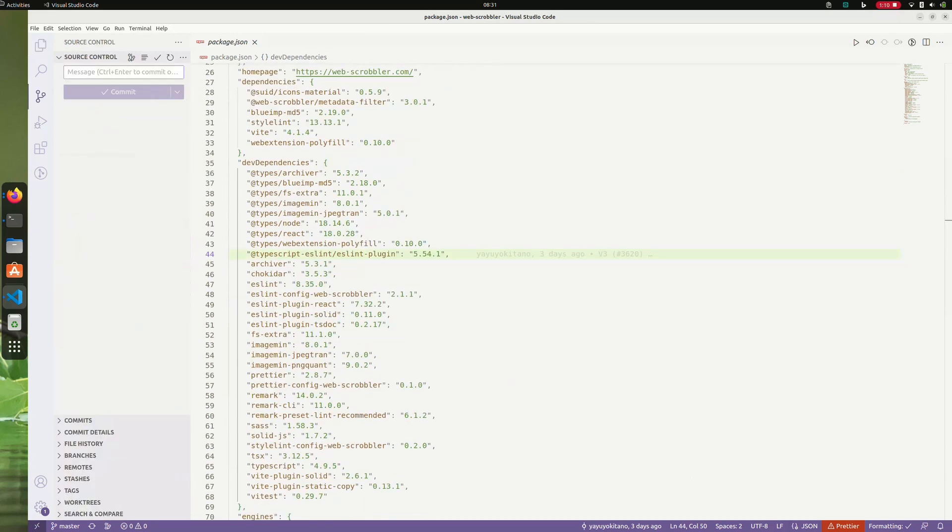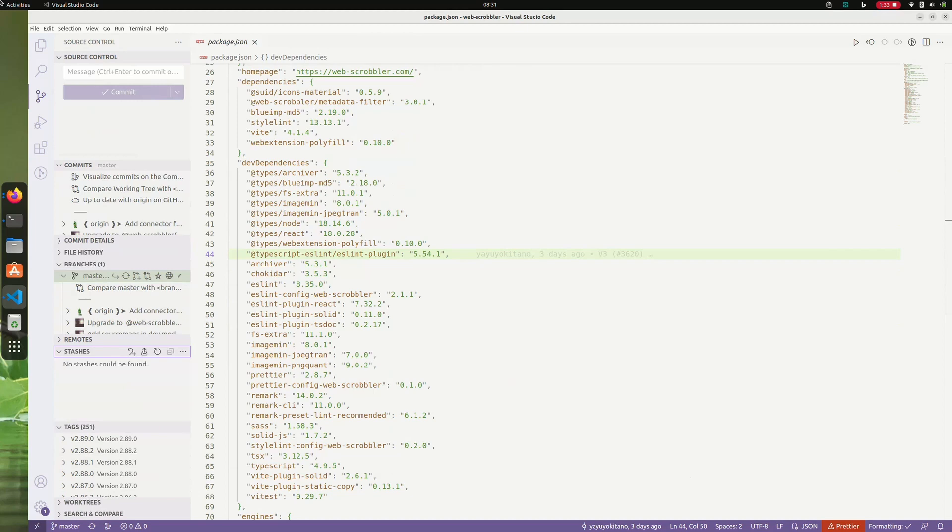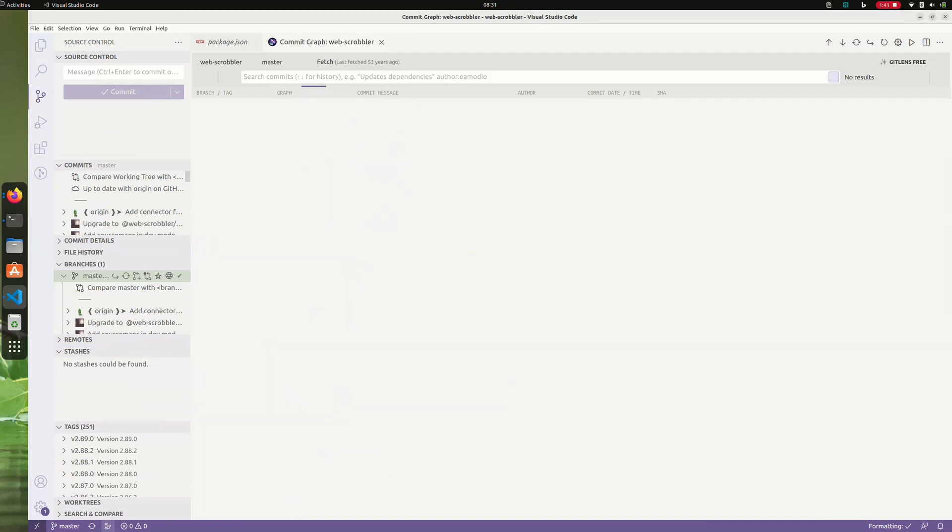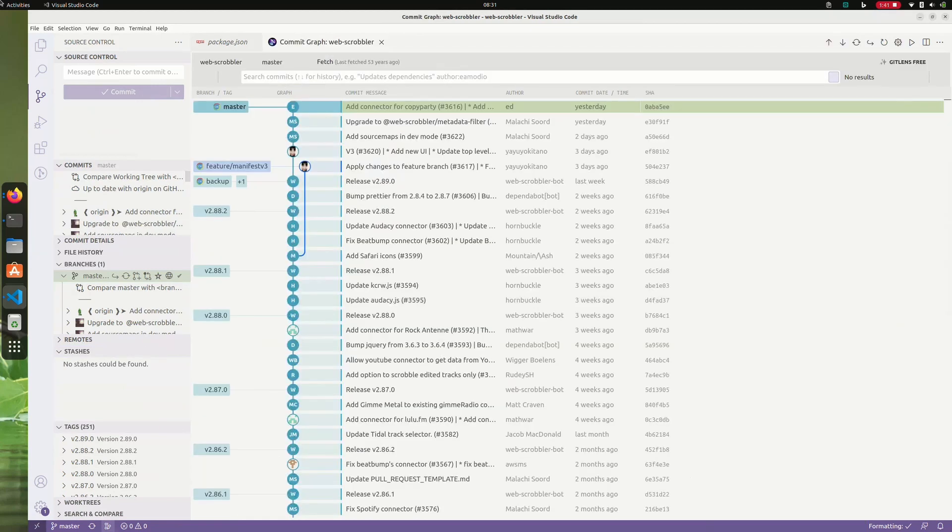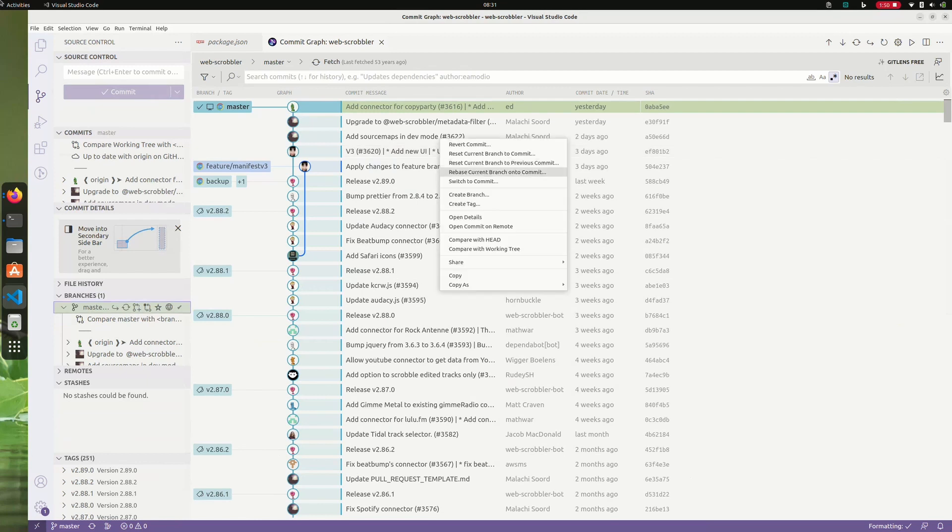GitLens also adds a ton of views on the source control panel to visualize your commits, branches, tags, and even stashes. I love the commit graph feature. Right-clicking a commit here or in the commit view in the sidebar